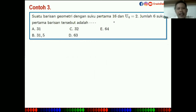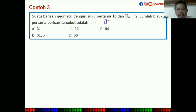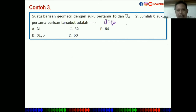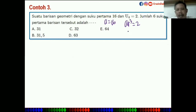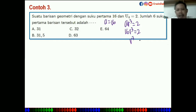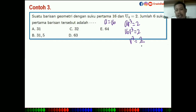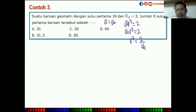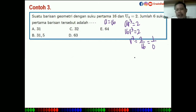Diketahui suku pertama A = 16, dan U4 = AR³ = 2. Maka 16R³ = 2, sehingga R³ = 2/16 = 1/8. Berarti R = 1/2.